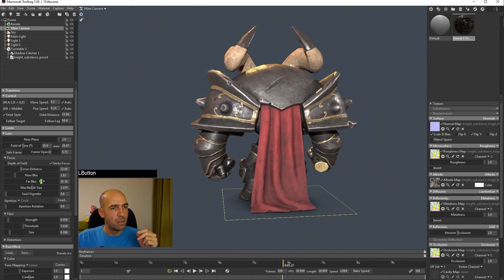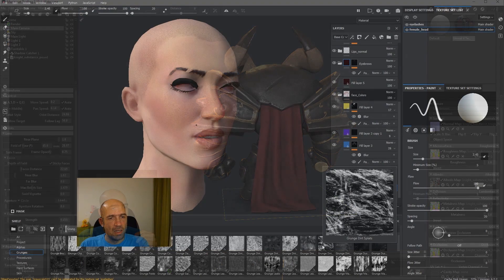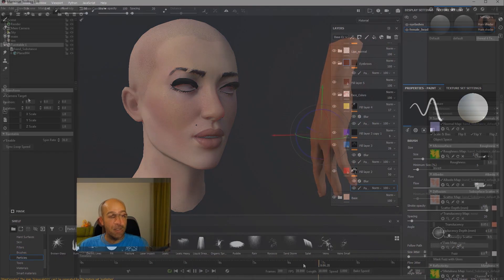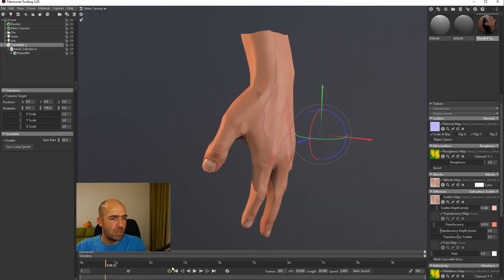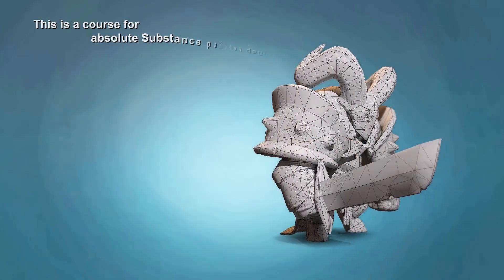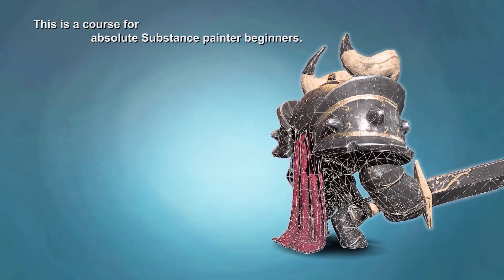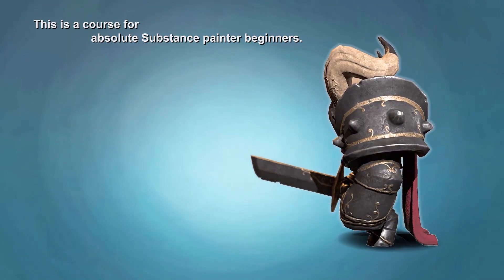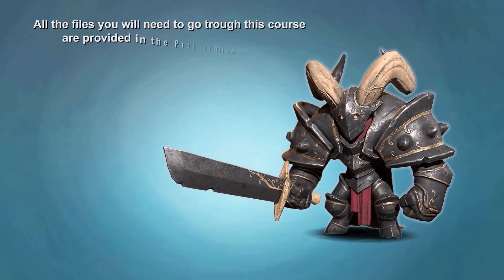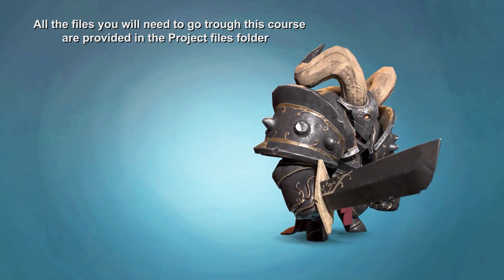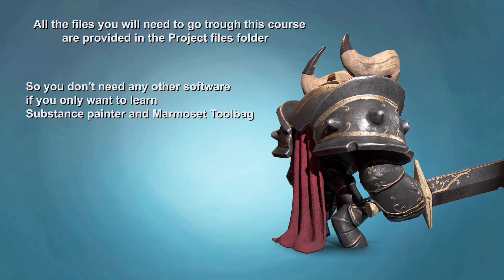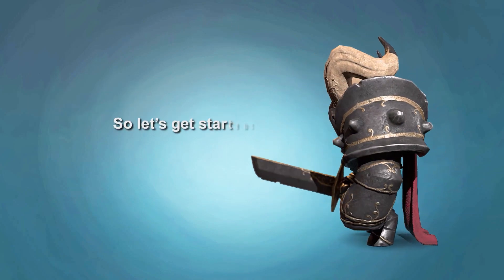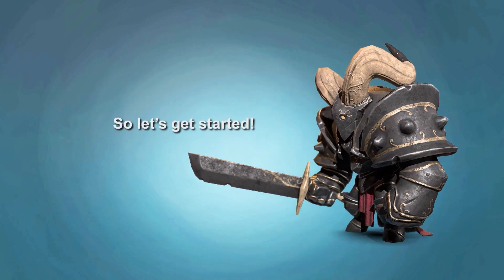As a bonus and for solidifying our knowledge of Substance Painter and Marmoset Toolbag, we will repeat the procedure again with a female head and realistic hand. I have created this course for absolute Substance Painter beginners, so no previous knowledge of either Substance Painter or Marmoset Toolbag is required. All the files you will need for the course are provided in the Project Files folder, so you don't need any other software if you only want to learn Substance Painter and Marmoset Toolbag. Let's get started!